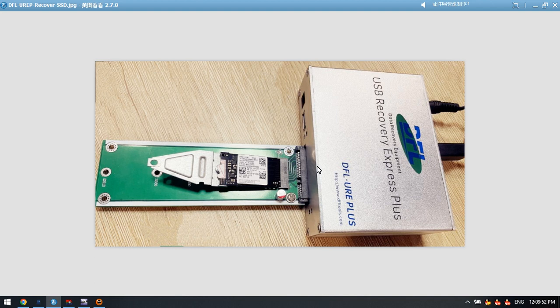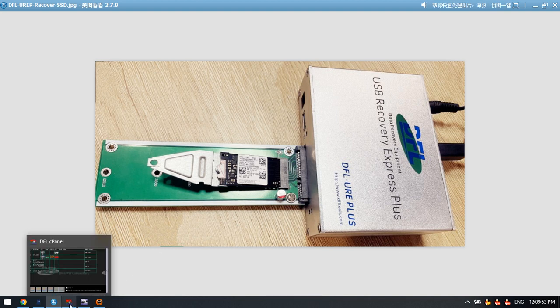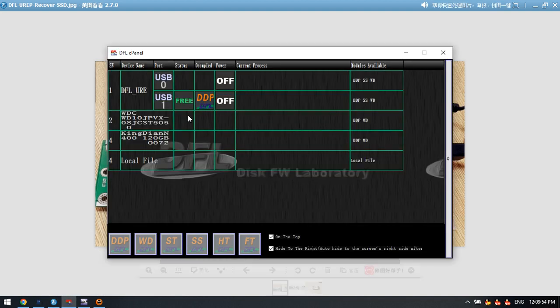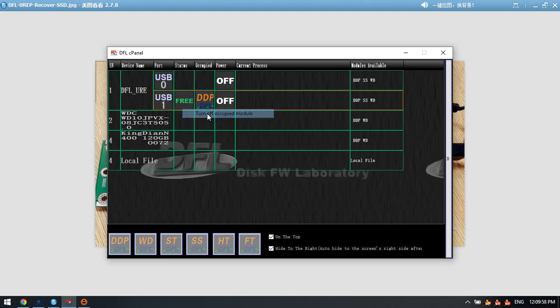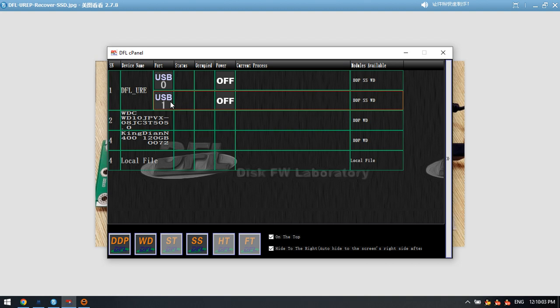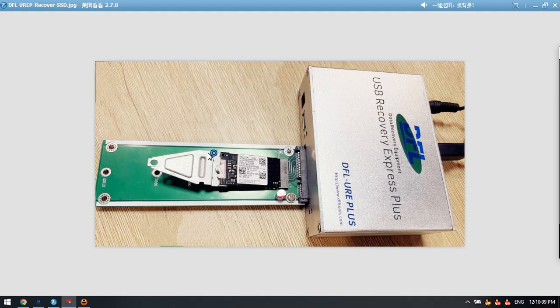Now let's go to the software. This is the cPanel. For the NVMe port, we need to double-click USB 1 and select the DFL DDP data recovery software.